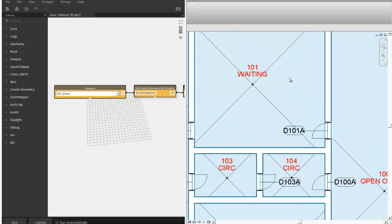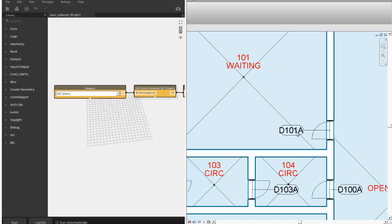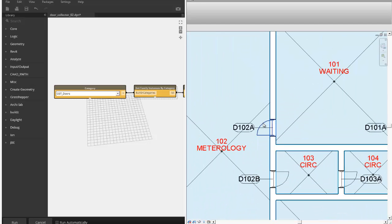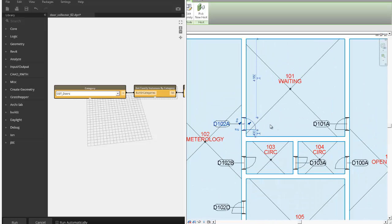So if the door is swinging into a waiting area with the room number 101, I want that door to get 101. And then if it's the only door in that room, it will get A. If there's more doors, like for example, if this door was swinging in here, then one of those will be A, the other one will be B.